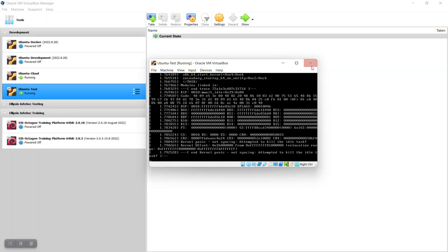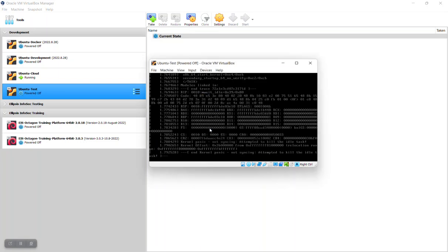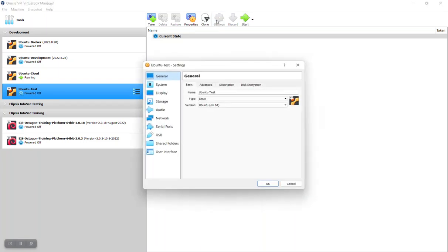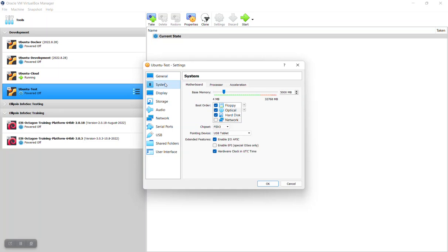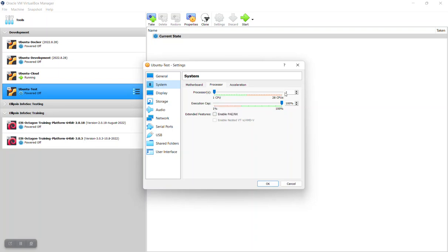So at this point all you need to do is power off the machine and go up into the settings. When you go to system you'll see there's the amount of memory. You click on the processor tab and you notice that the problem is very likely the processors are set to one.